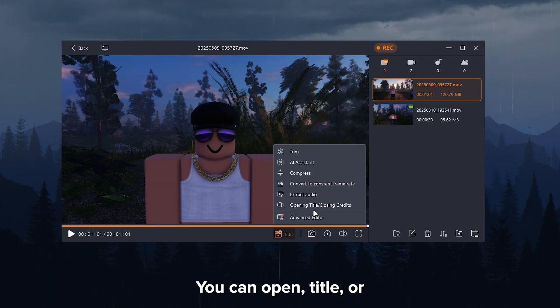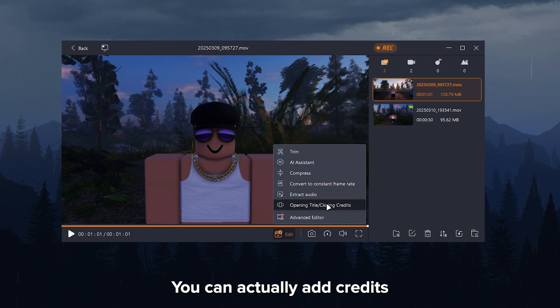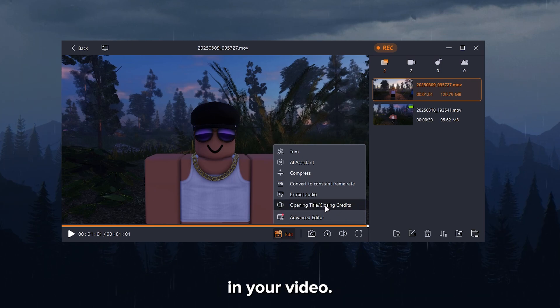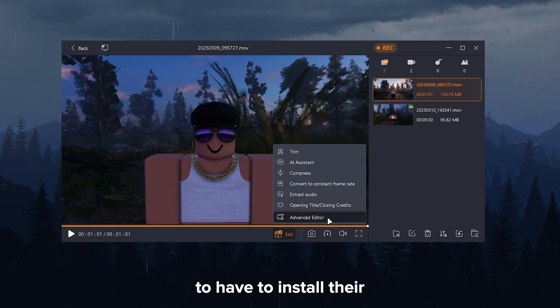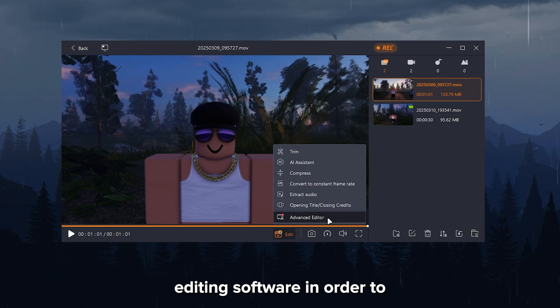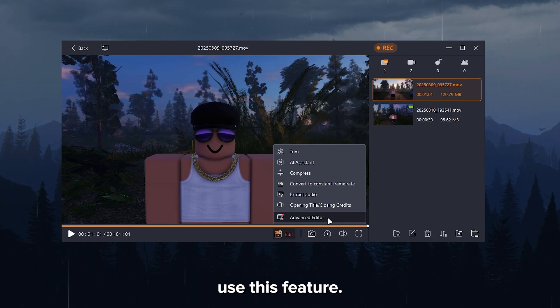You can open, title, or close. You can actually add credits in your video. Or you can do an advanced edit, which you're going to have to install their editing software in order to use this feature.